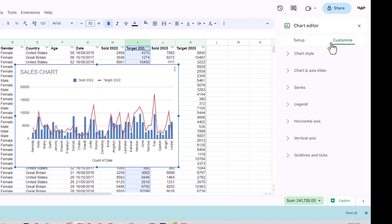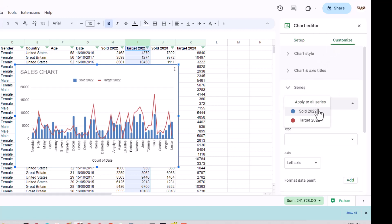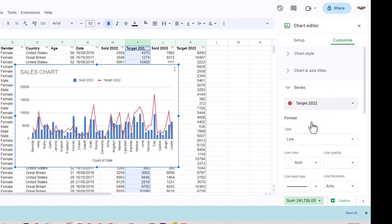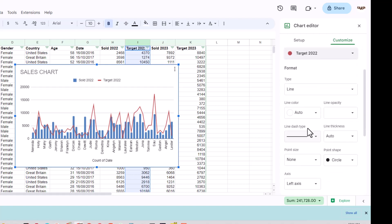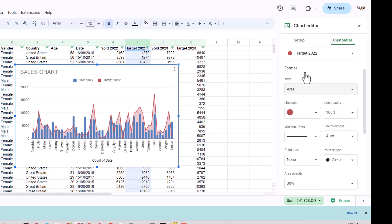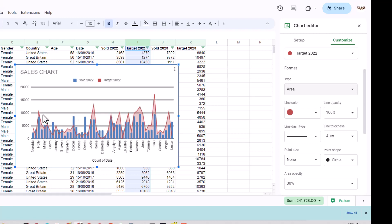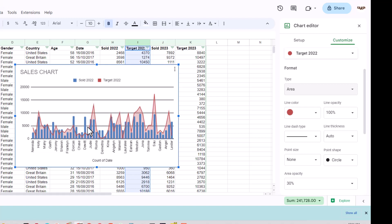I can complete the customize option, come through the series and select the target 2022. And now instead of using the line I can use the area.